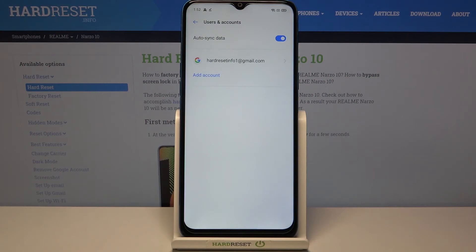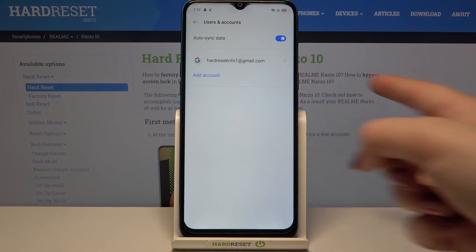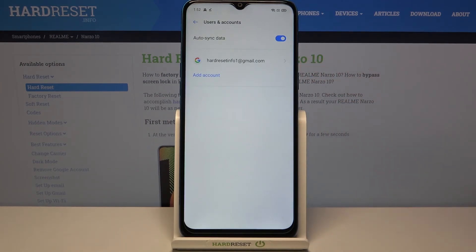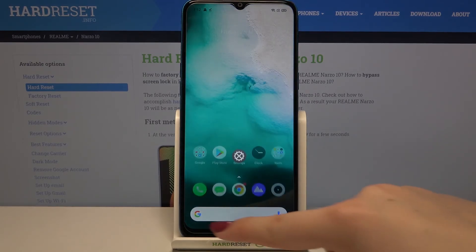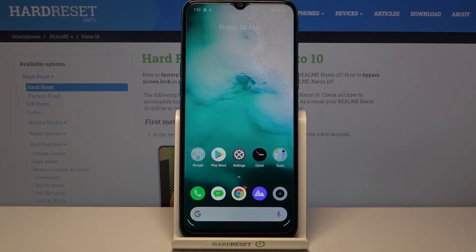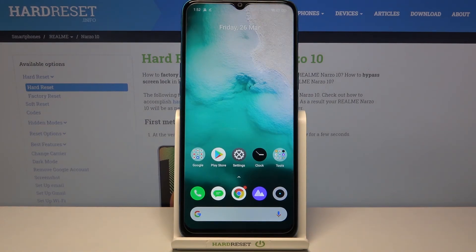As you can see, here we've got our just-added Google account, so everything went fine. That's all — this is how to manage a Google account on your Realme Narzo 10.